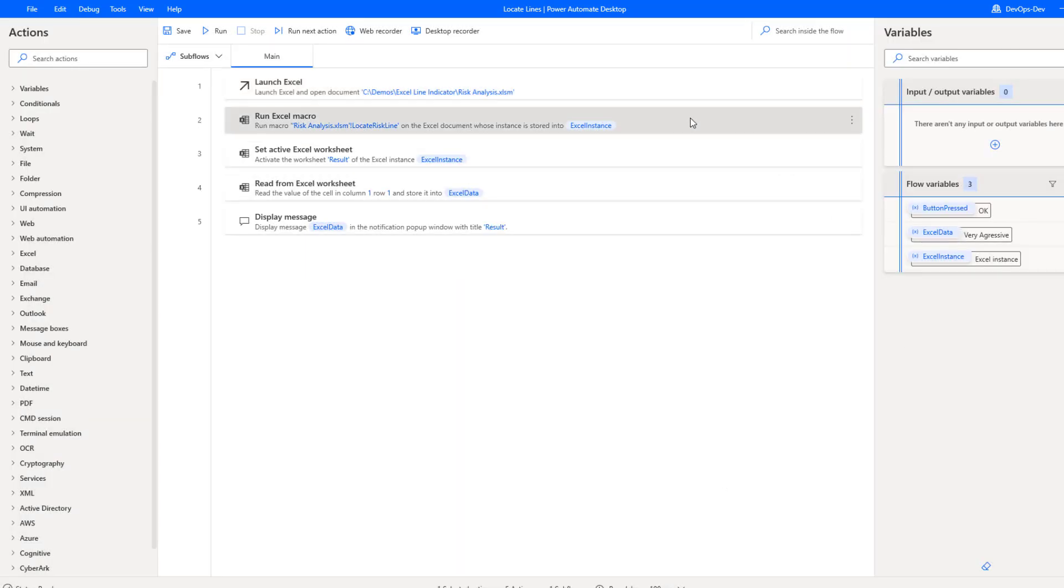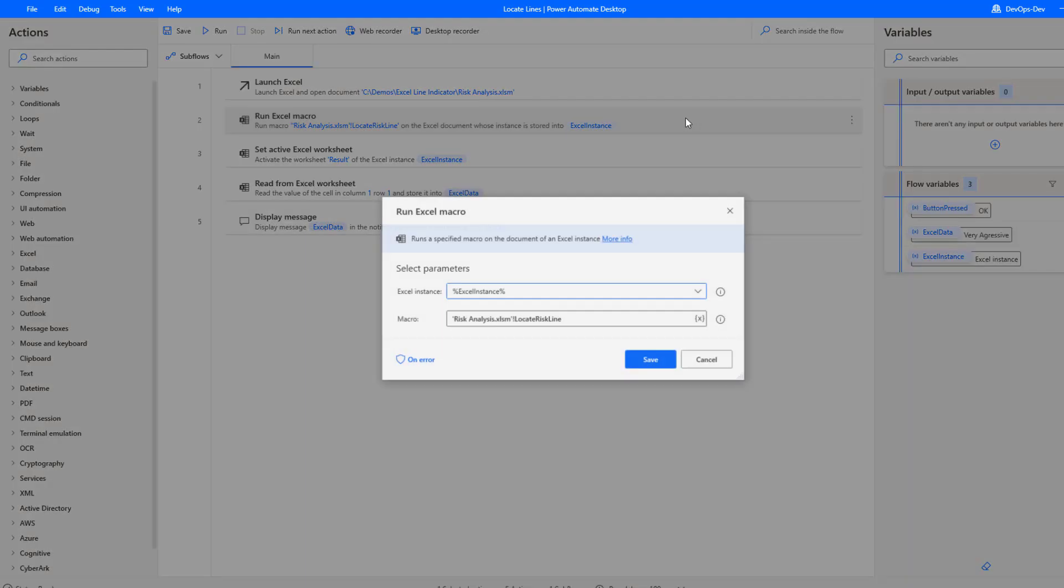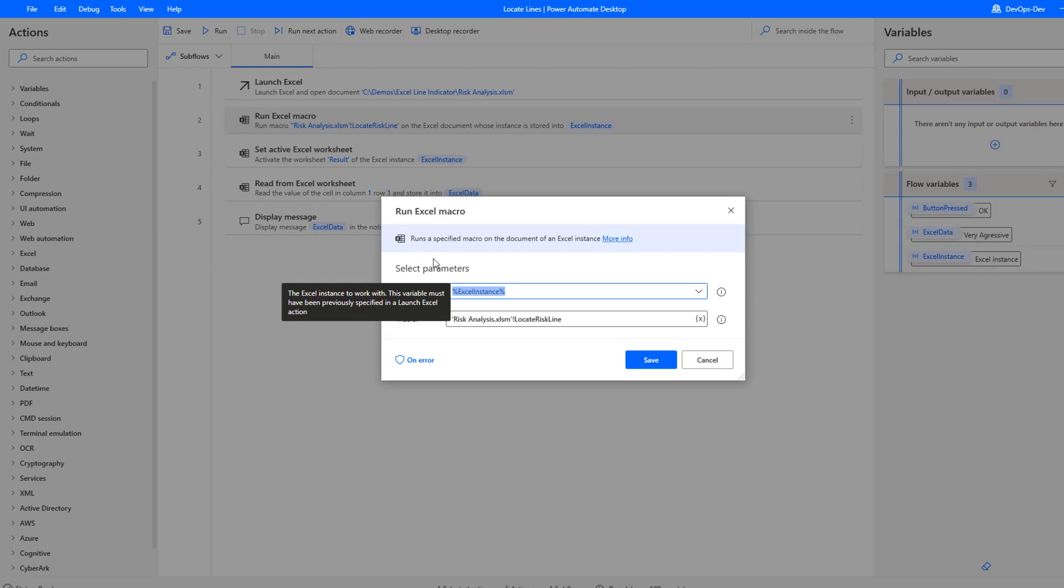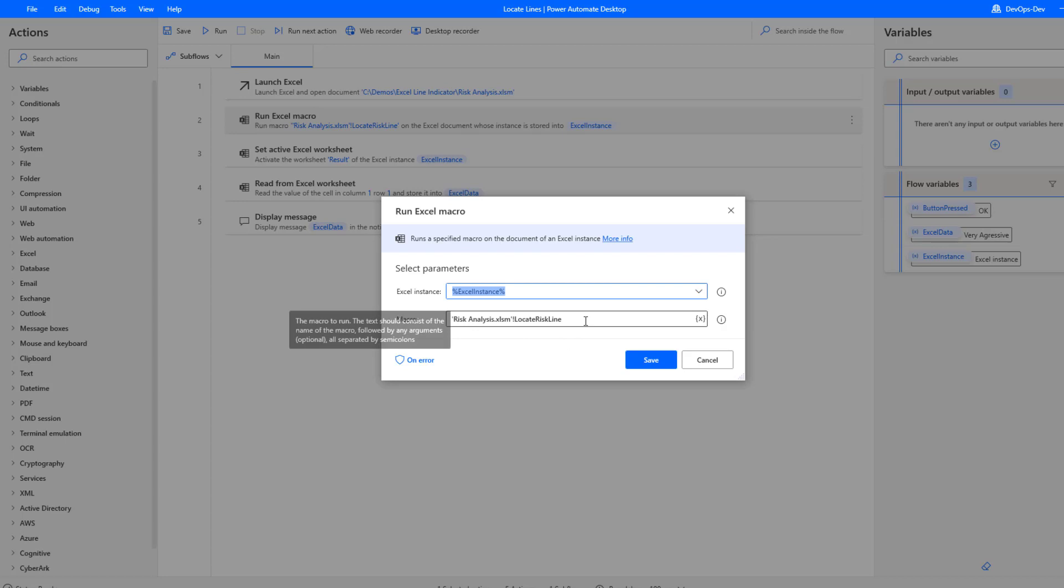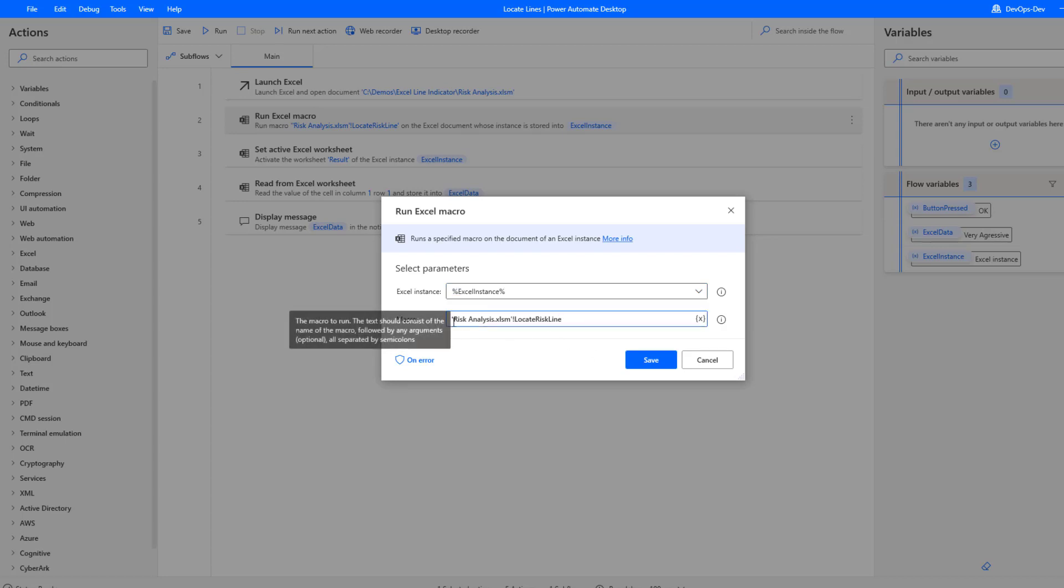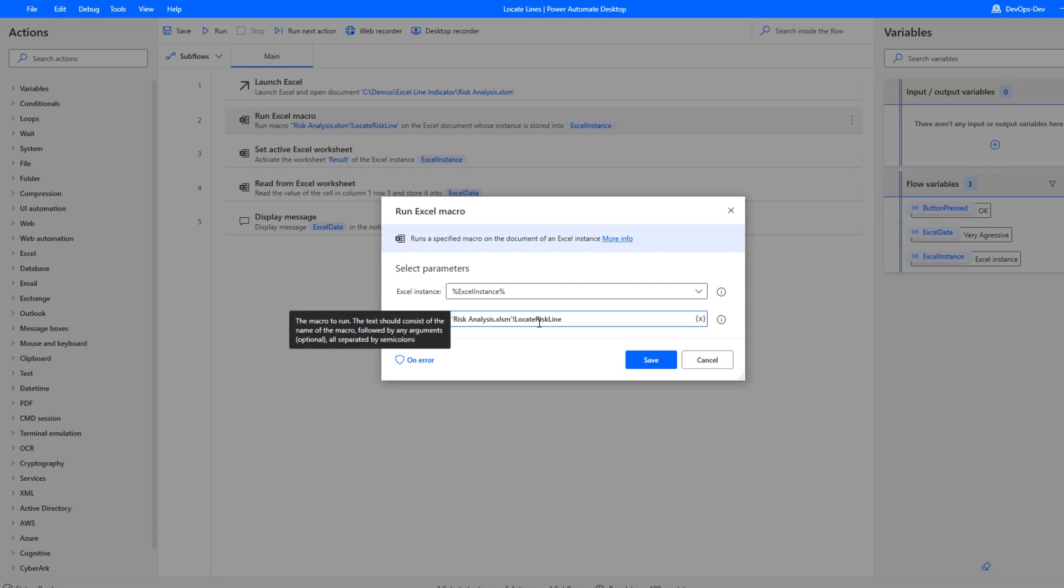Now the next thing we want to do is run our macro. So this is the macro that I showed you previously, the locate risk line. This essentially is just a string and what I'm saying is for this specific spreadsheet, go ahead and run the macro defined here. And so I can just copy and paste that from Excel.